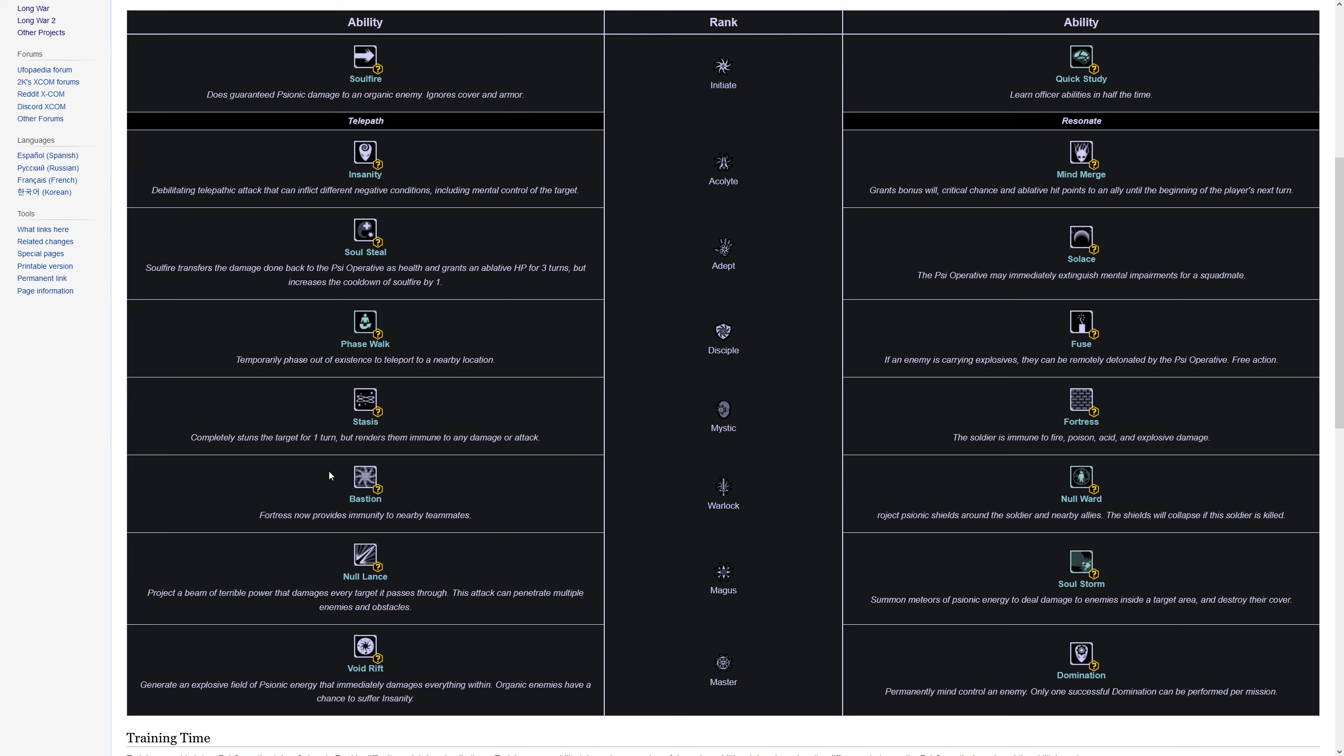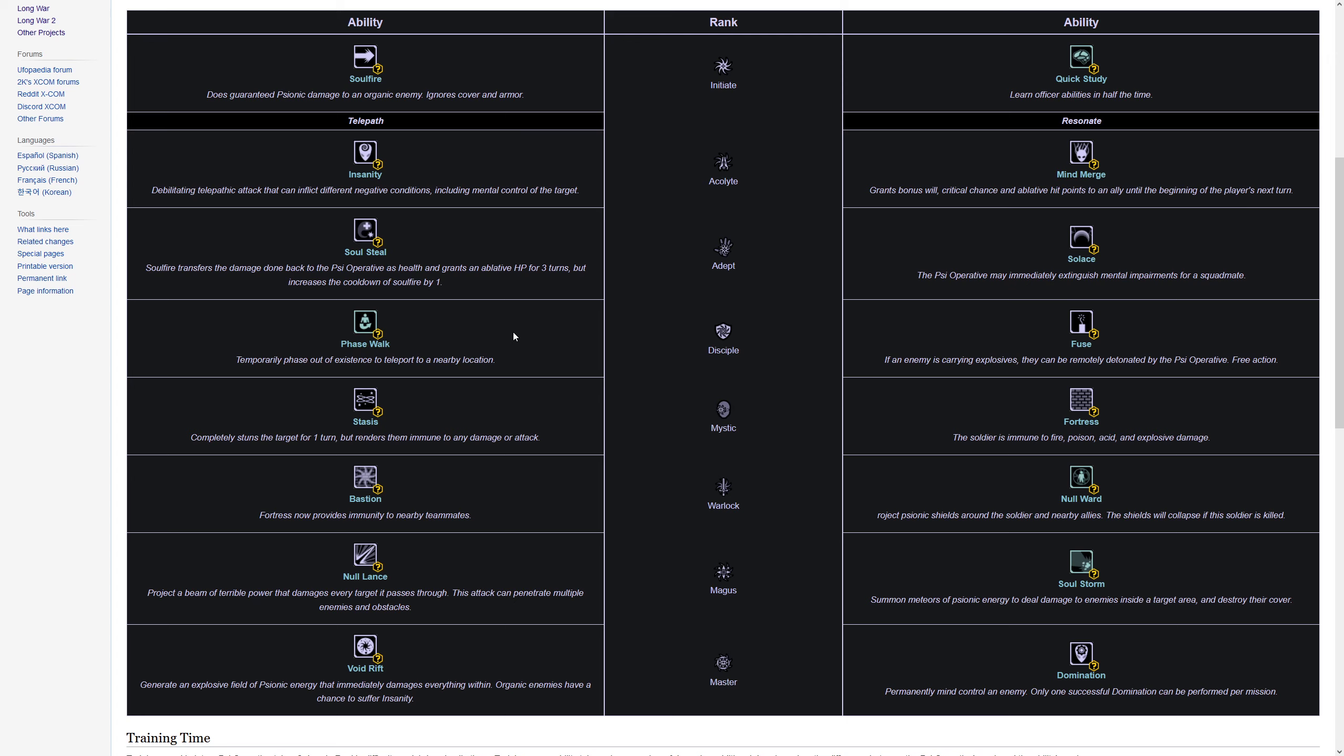Finally, what about officer? Is it viable to make a psionic an officer, especially since they have Quick Study, learn officer abilities in half the time? That seems really good. So I want to say yes and no. The problem is that the psionic already has enough to do, and things like Domination, Soul Fire, Null Lance, Void Drift, they are all turn ending abilities. So if you want to use your high impact skills, you're not going to be using a command on that same turn. At the same time, if you focus more on these support abilities like having the Bastion aura, like providing Null Ward for your team, having a strong psi stat to mind merge someone on your team, I think it can work. I've had psionic officers in the past.